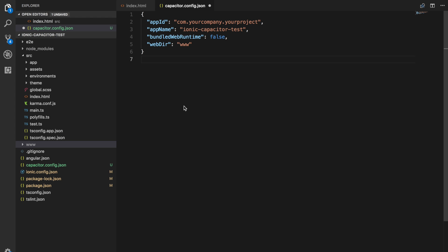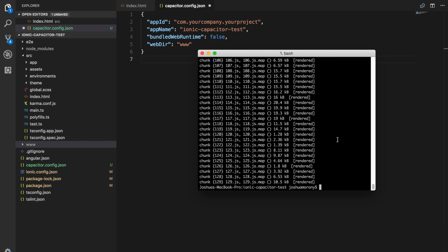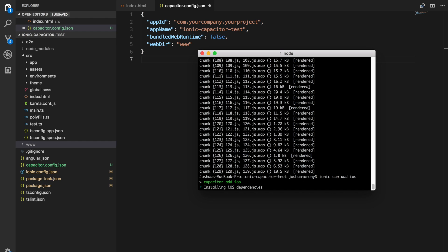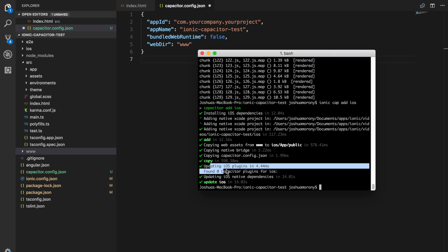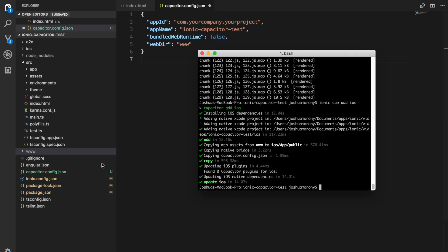Now that we have Capacitor set up and our web directory created with our built output, we can tell Capacitor to copy that over to the native project and then open it in Xcode or Android Studio. Before we can use iOS or Android, we need to add those as platforms. To add iOS, run ionic cap add ios. You can see it copies web assets from the www folder to iOS/public. Since we already have the www folder created, it automatically copies our web assets. We're going to talk about how to do that manually as well.